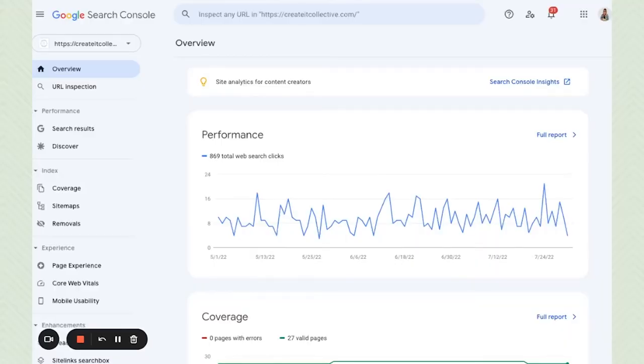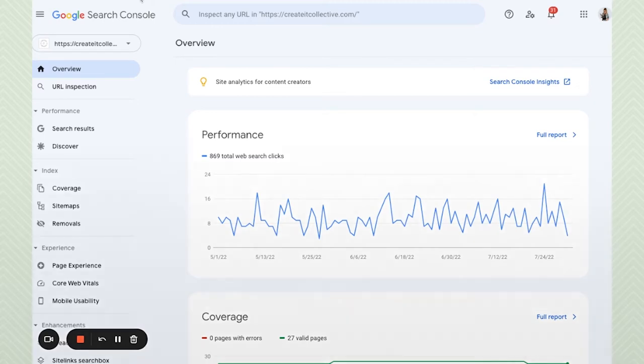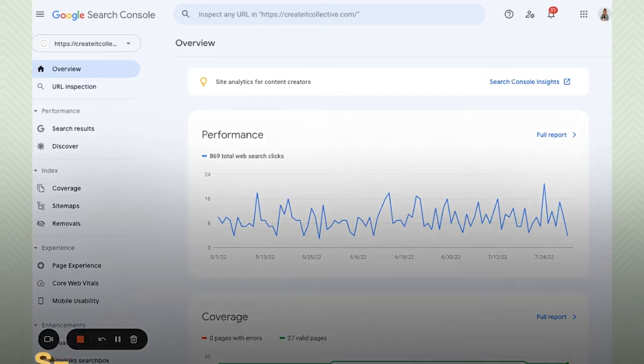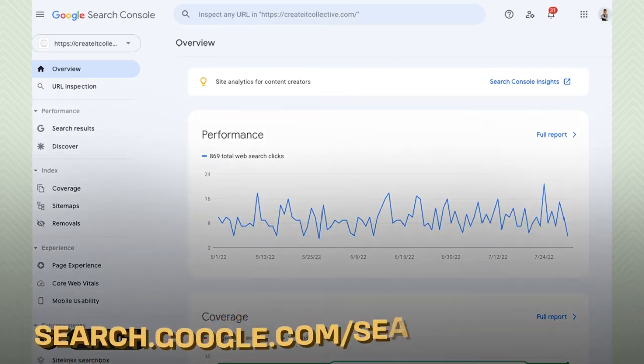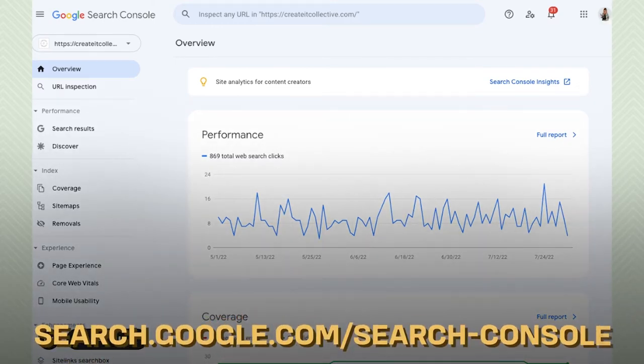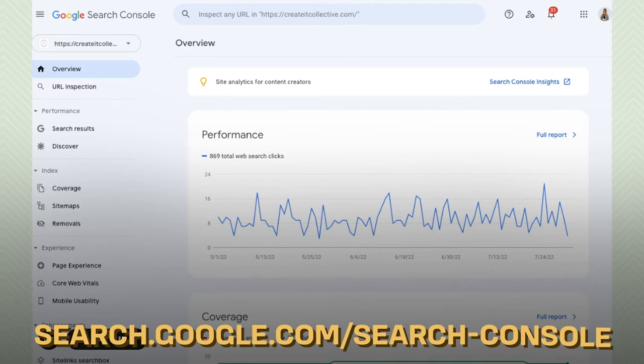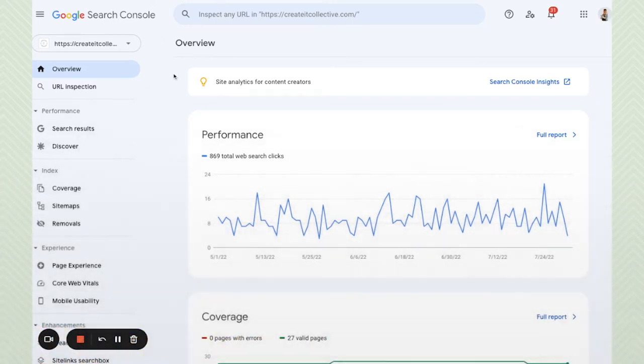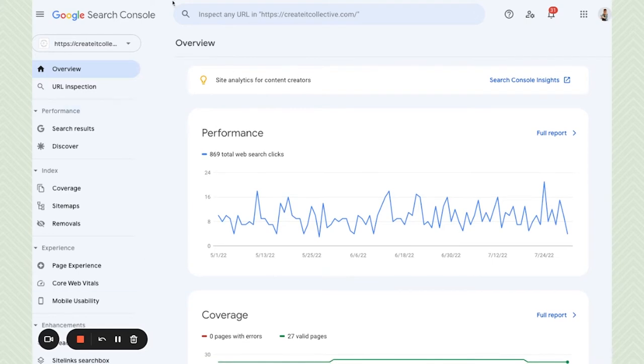Okay so the first thing that you want to do is go ahead and open up Google Search Console. You can access Google Search Console by going to search.google.com slash search dash console. Go ahead go to that and you will get hit with the overview screen like this.